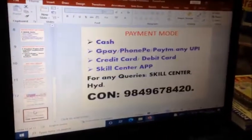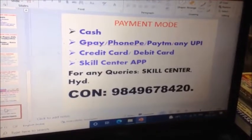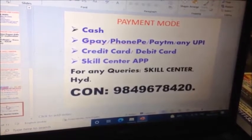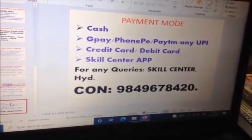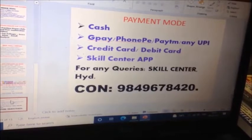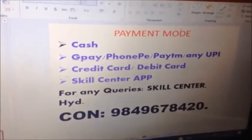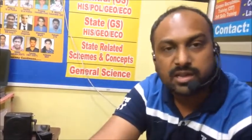I have got cash payment modes. You can pay cash by contacting directly, or you can pay via Google Pay, PhonePe, PayTM, any UPI, credit card, or debit card. We have done the submission. In the SkillCenter app, you can do the course in the app. These are all the available things. If you have any doubts, contact us and clear your doubts.